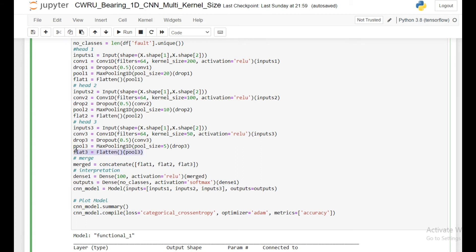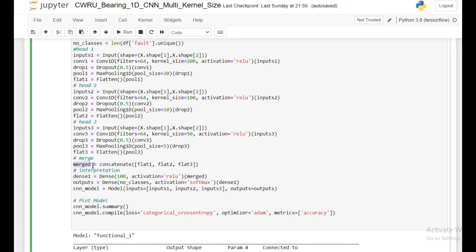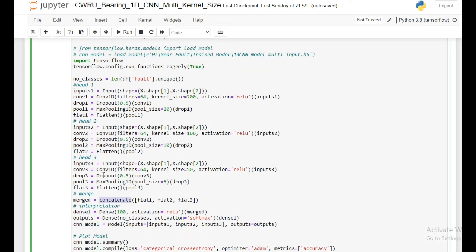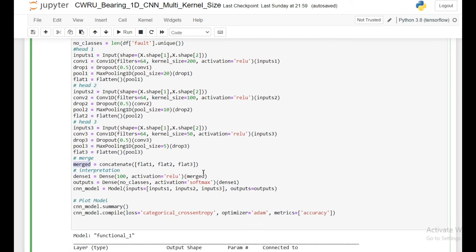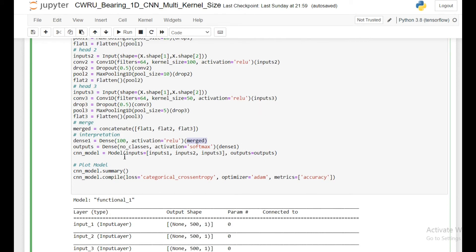Once these three I already have, I am going to create a new layer which is merged, and I am going to concatenate these three flattened layers into a single larger flattened layer. Flat1, flat2, flat3 are saved in my merged layer. Then I am just going to add one more dense layer in front of the merged layer. And finally I will create my output layer which will have my number of classes, activation will be softmax.